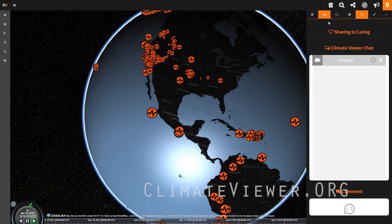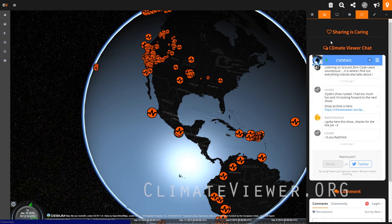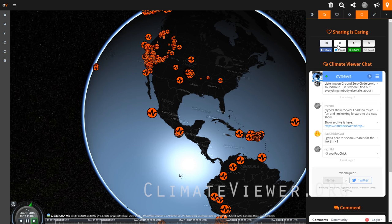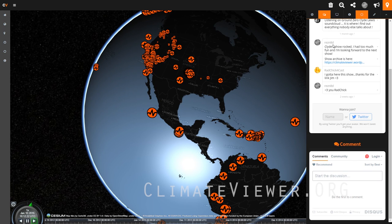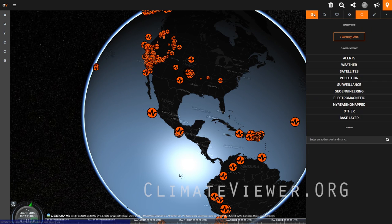Next we have the sharing tab where you can share this website — it'll only share the website, not the special sharing I'm about to show you. There's also our Climate Viewer chat, and of course you can leave us a comment at the bottom.